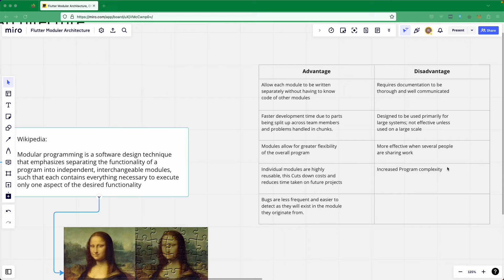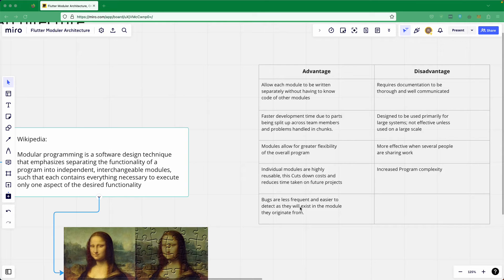Once you set up the modular architecture, it is more complex than a regular application. On the other hand, bugs are less frequent and easier to detect, as they will exist in the module they originate from. Once you have a smaller chunk — a smaller piece of your application separated into modules — you have fewer bugs, because with smaller units you can more easily manage test cases.